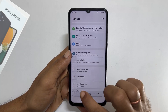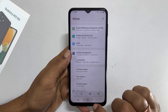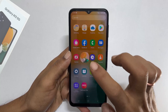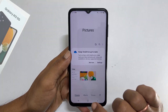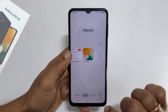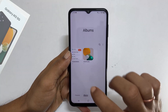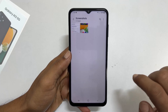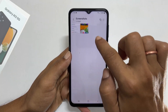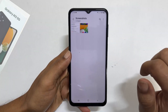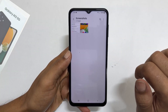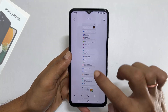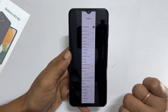To view the taken screenshots, go to Gallery, then Albums, then the Screenshots folder. You will find all the taken screenshots here. This is the long screenshot saved just now.